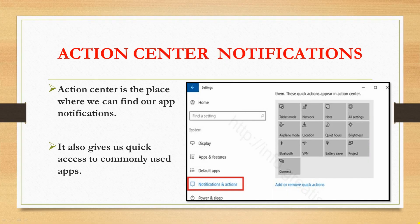Action center notifications. Action center is the place where we can find our app notifications. It also gives us quick access to commonly used apps. As you can see in the image, we have this option in the settings. Here we have notifications and actions, and these are the various tools.